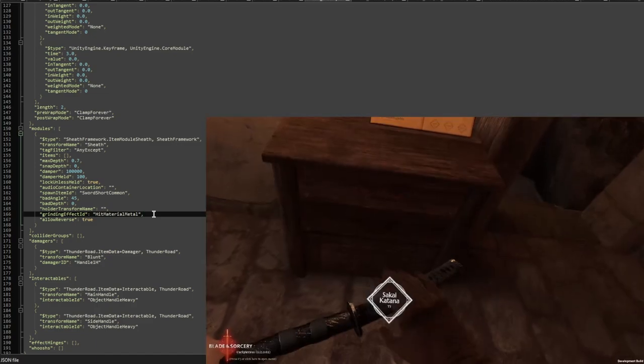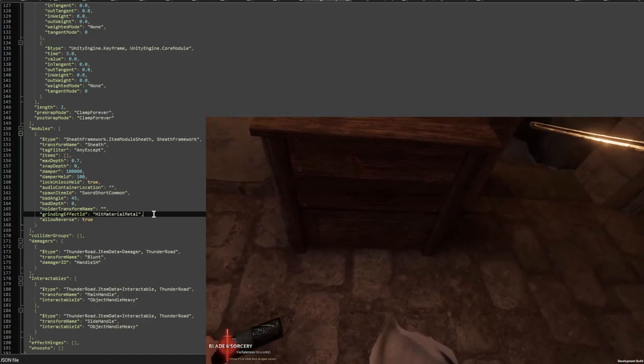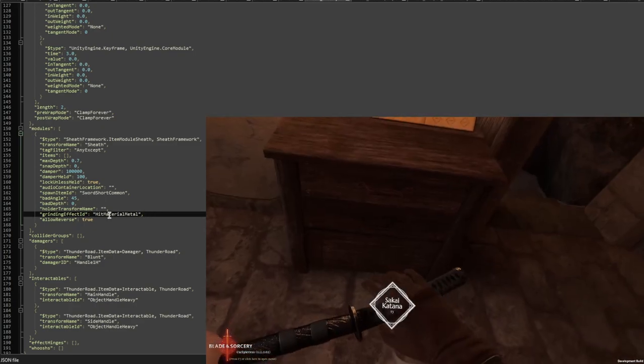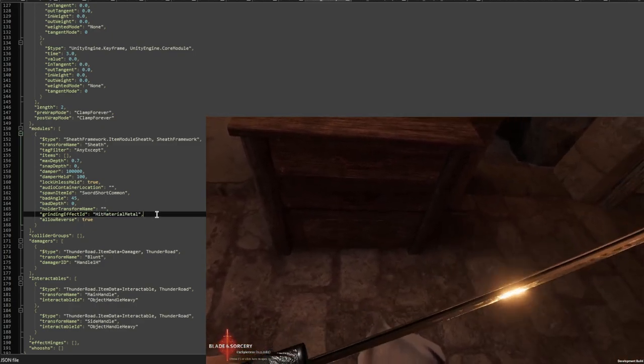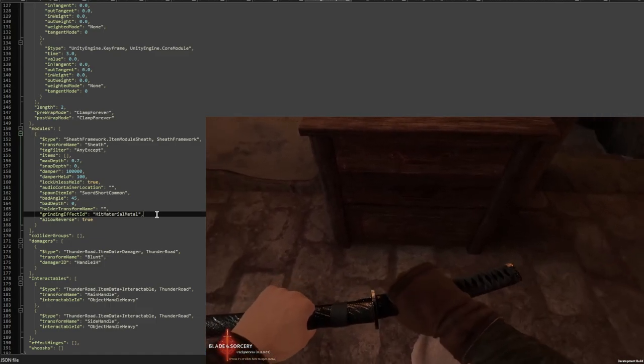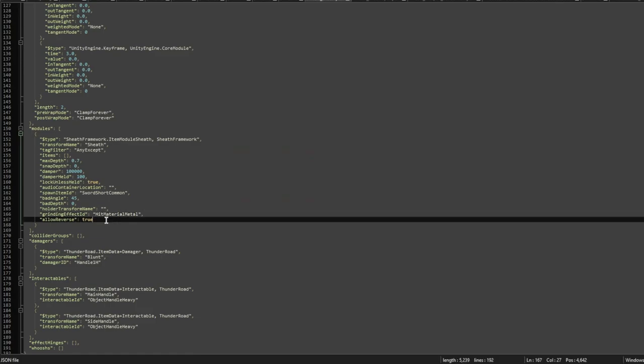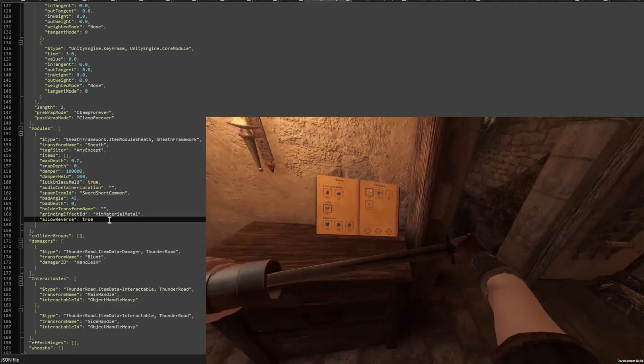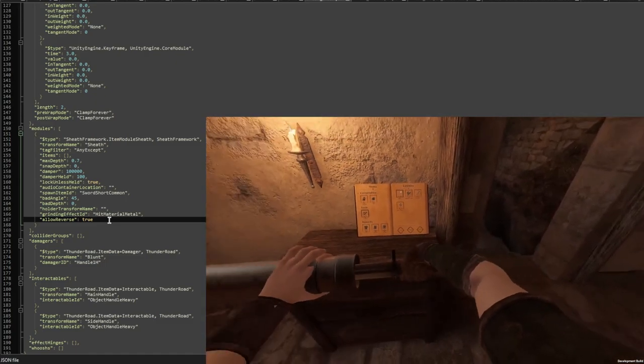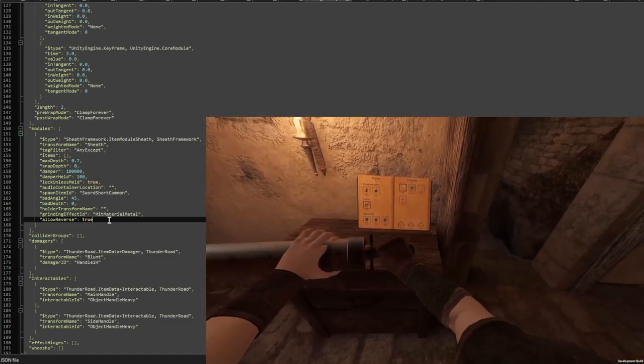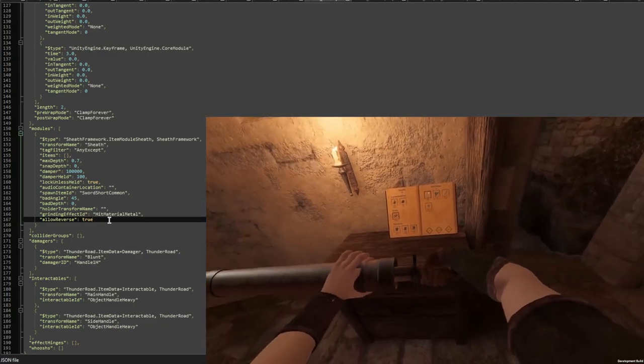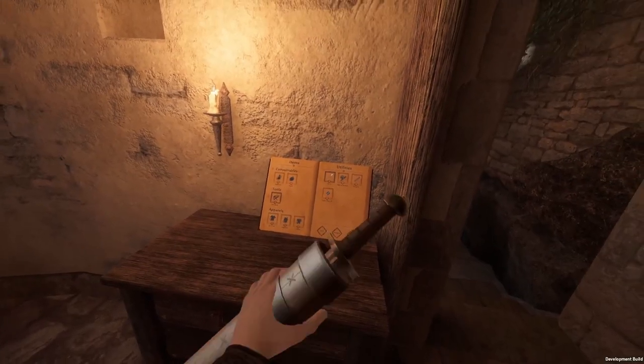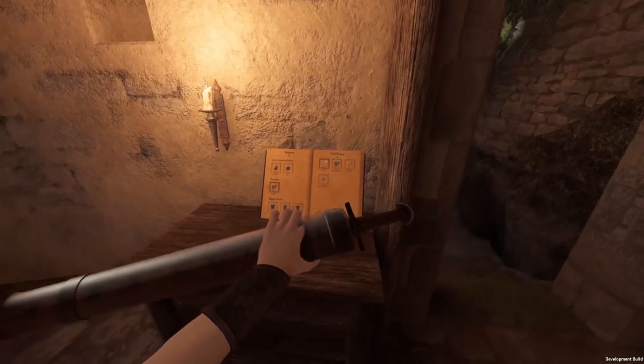Then the grinding effect ID. This is the effect that gets played when you move the sword inside the sheath, so it's like this grinding sound. You can, for example, use the hit material metal. This is really good for like metal sounding sheaths. And then lastly, we have allow reverse. This means that if you have a sword that technically fits in both sides, so you can have it upside down, then you can allow that here.